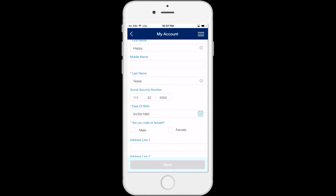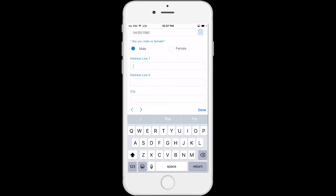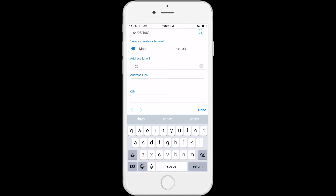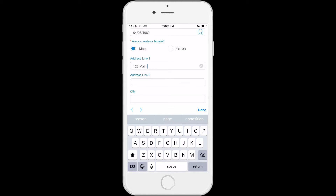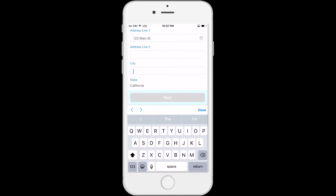Select your gender, either male or female. If you want to, you can also enter your address. Start by entering your street numbers and then your street name. Enter the city that you live in.